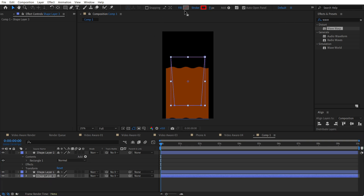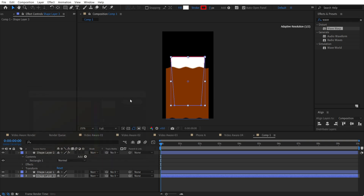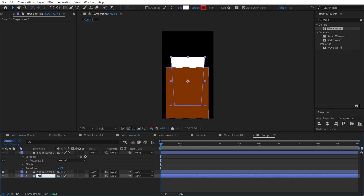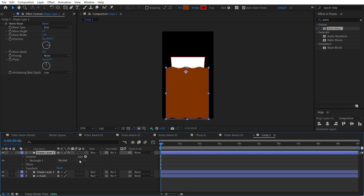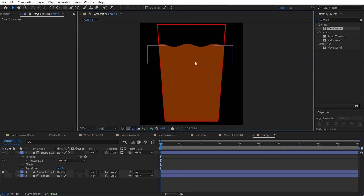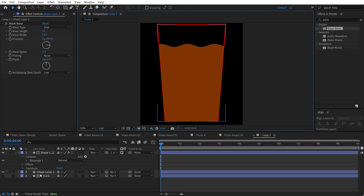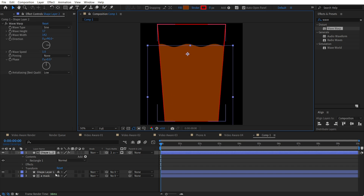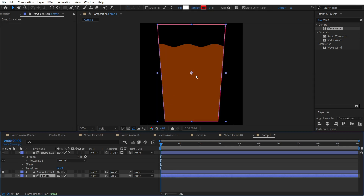Reset the stroke to zero, use a white fill, and rename it 'mask.' Now we're going to use the Track Matte and apply it to this layer. We put the liquid inside this mask — pretty easy.